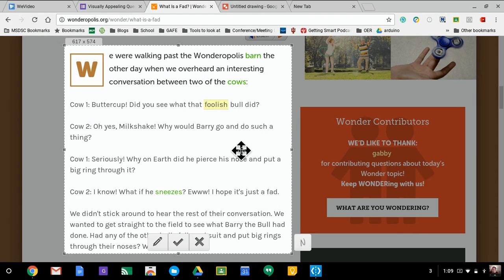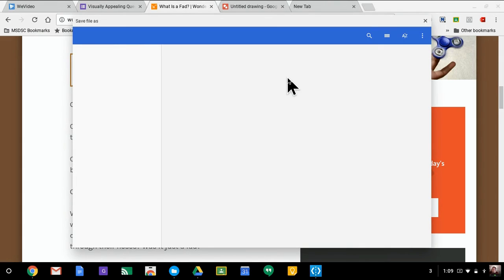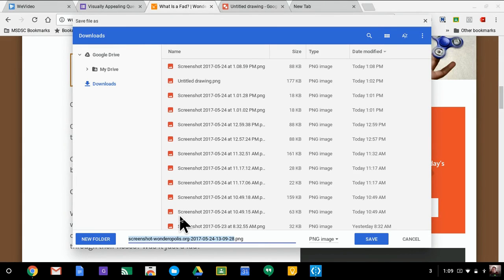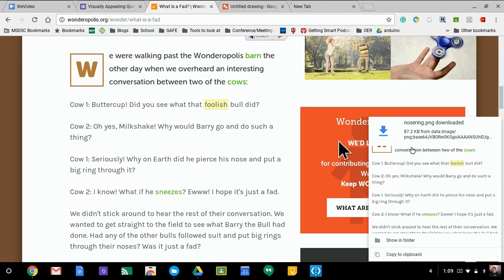So I'll hit the check mark and what it does is it allows me to download it directly into my downloads. I can even name the file if I want to. So I could just title this nose ring, just for time's sake, because that's about a nose ring if you have already read the passage.